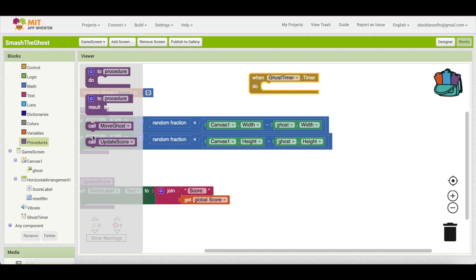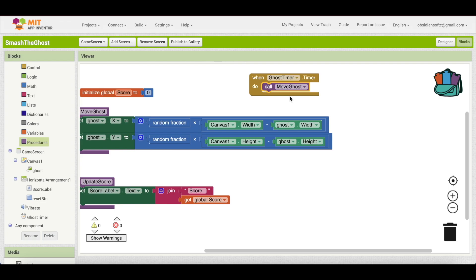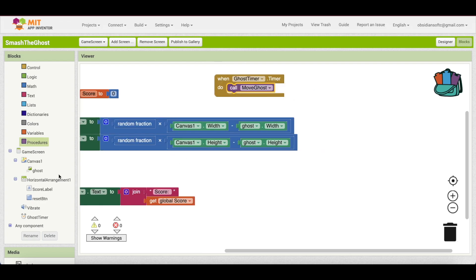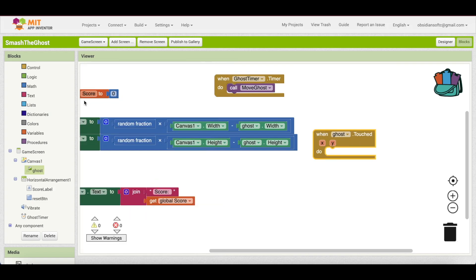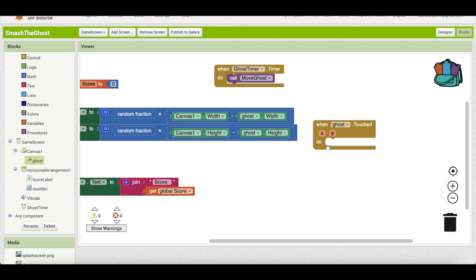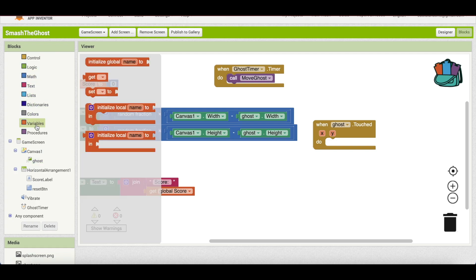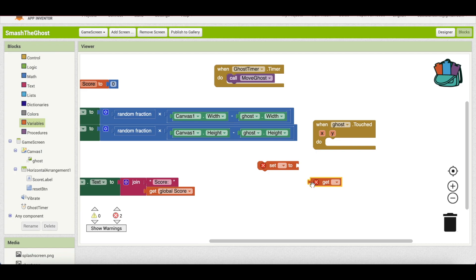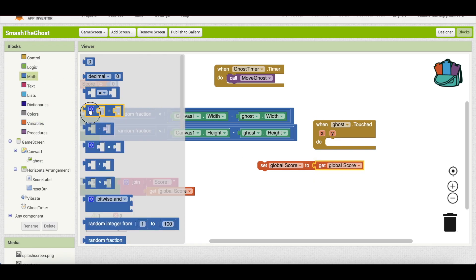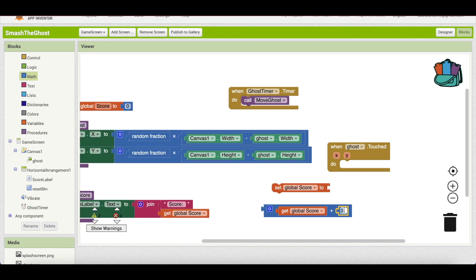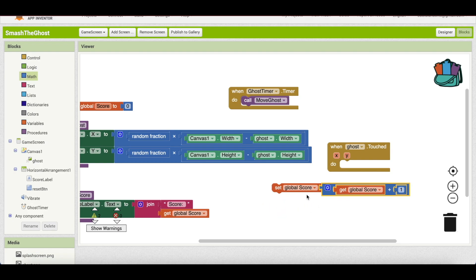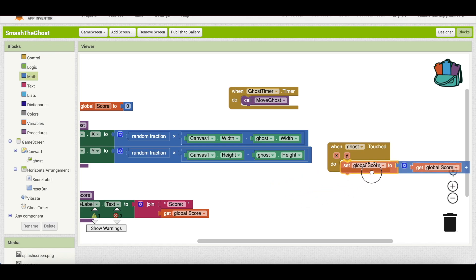For the ghost timer block, when the timer fires, call move_ghost to move the ghost every one second. For the main game logic, when the ghost is touched, we increase the score by one: set the global score to get global score plus 1 using a math addition block. Then call update_score so the screen reflects the new score.